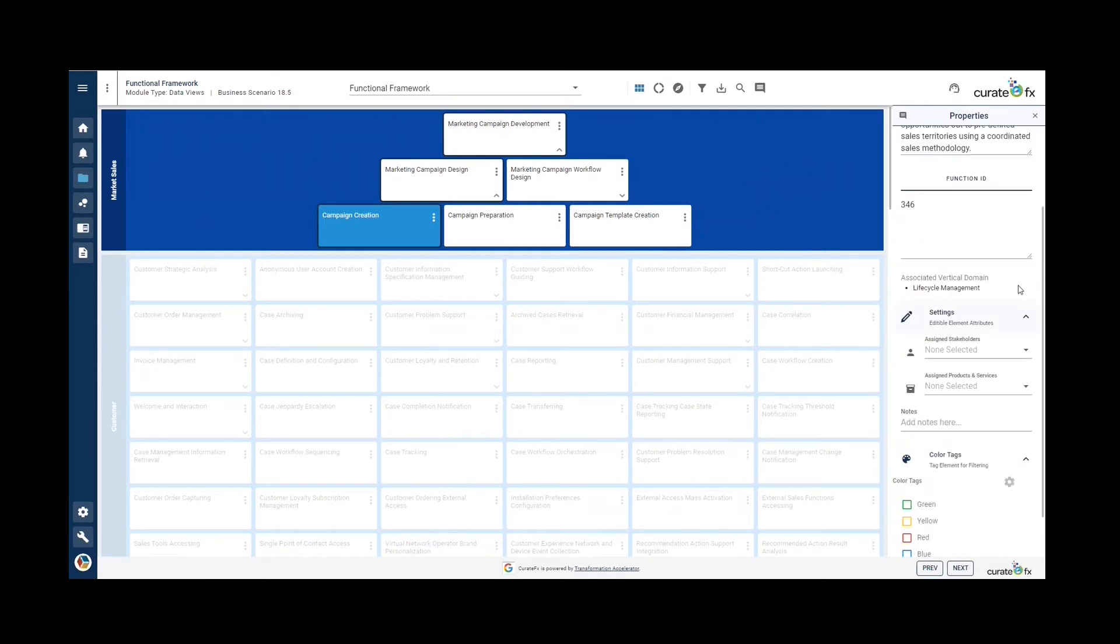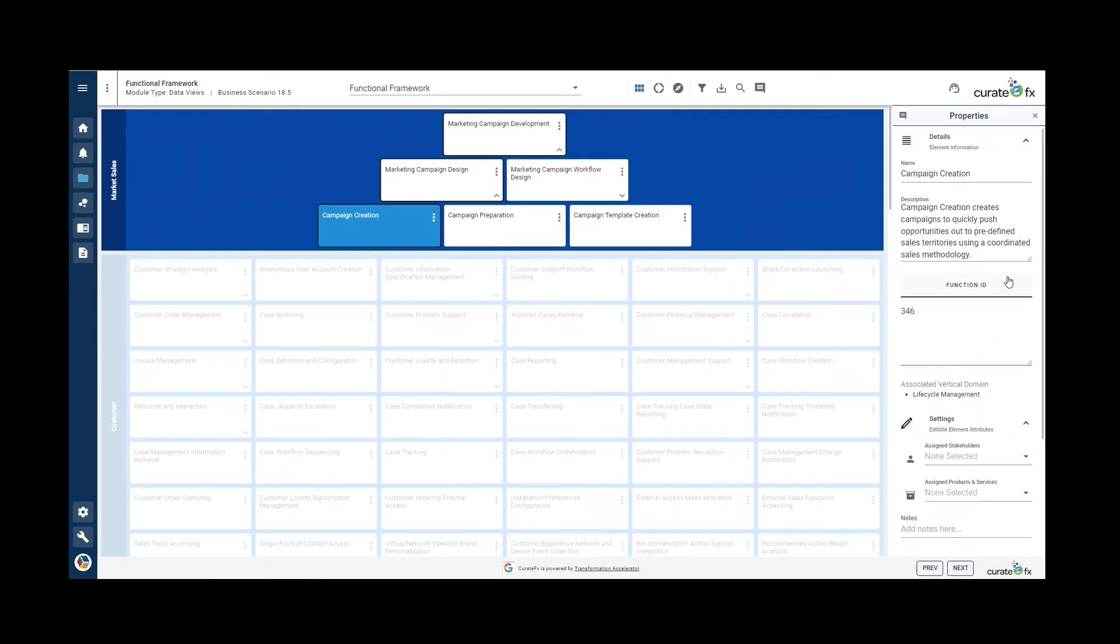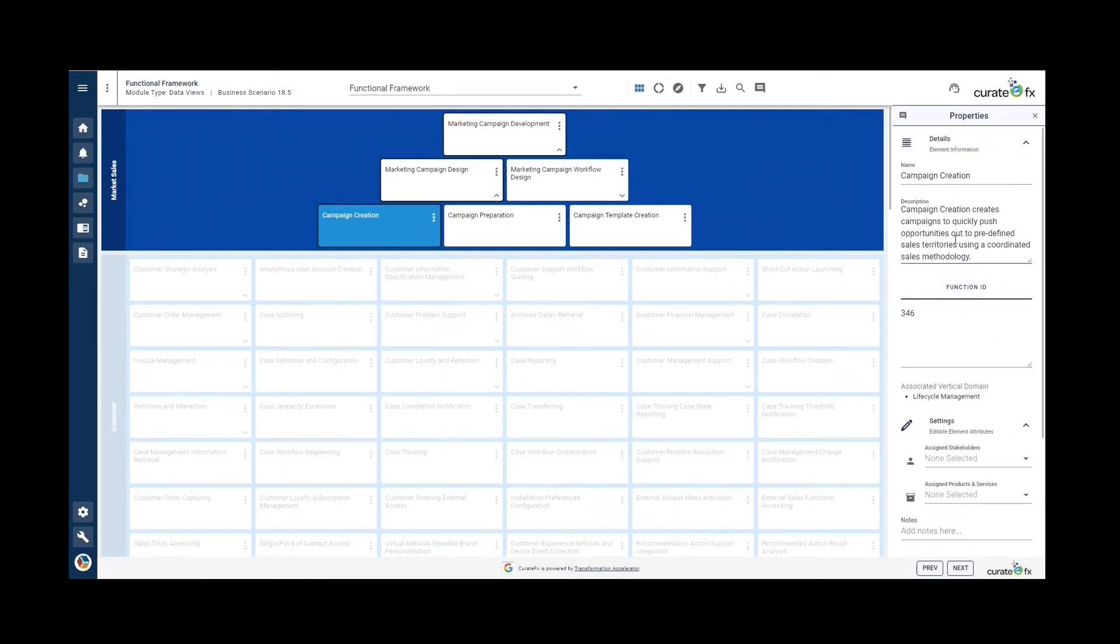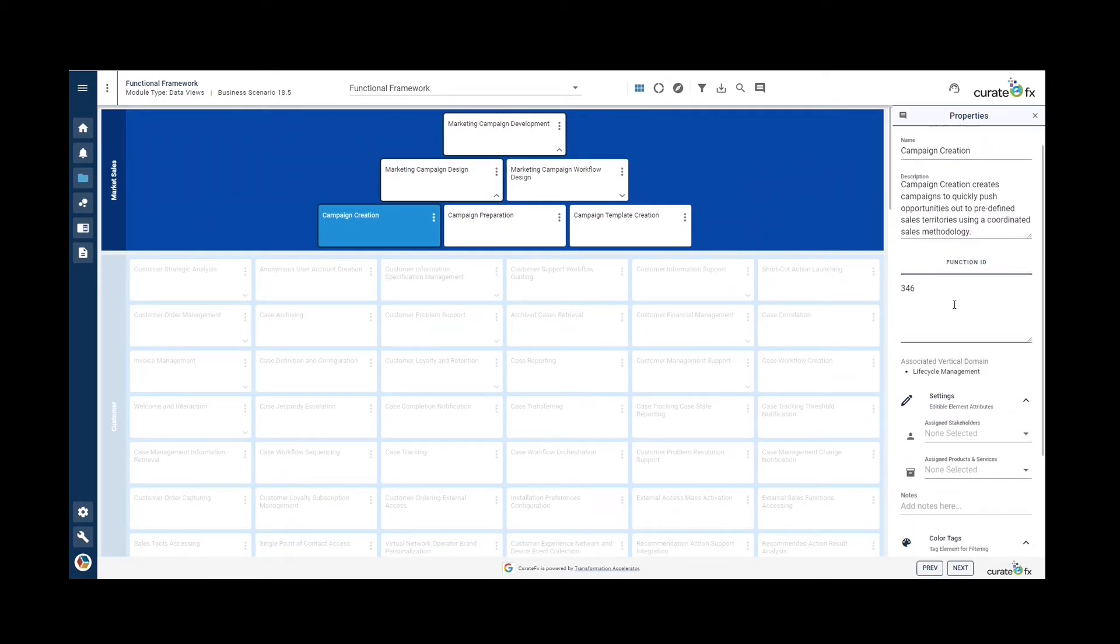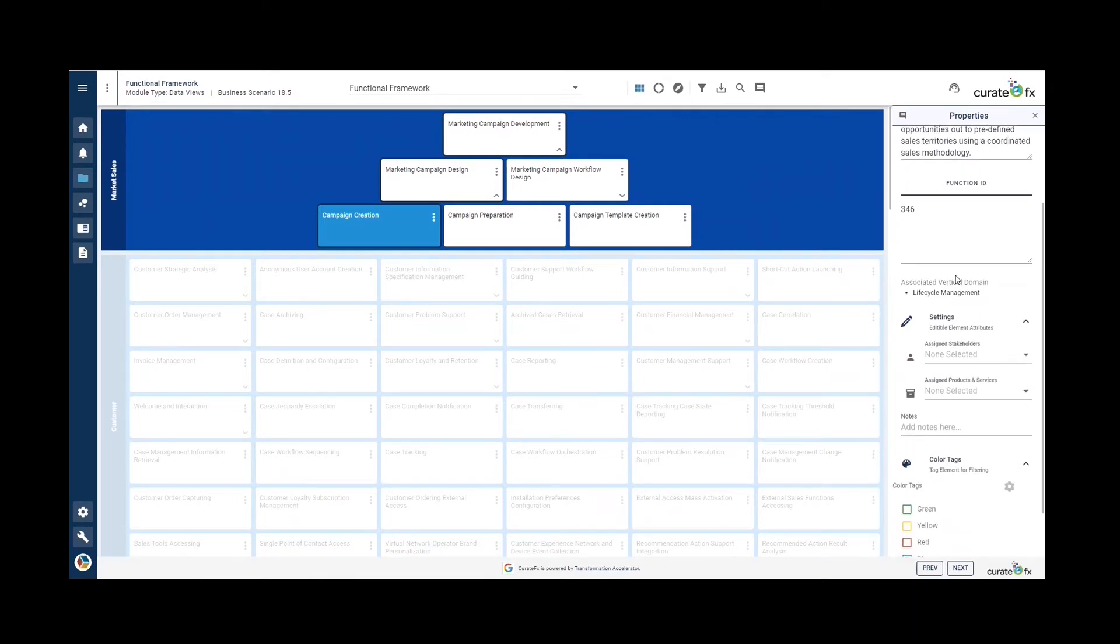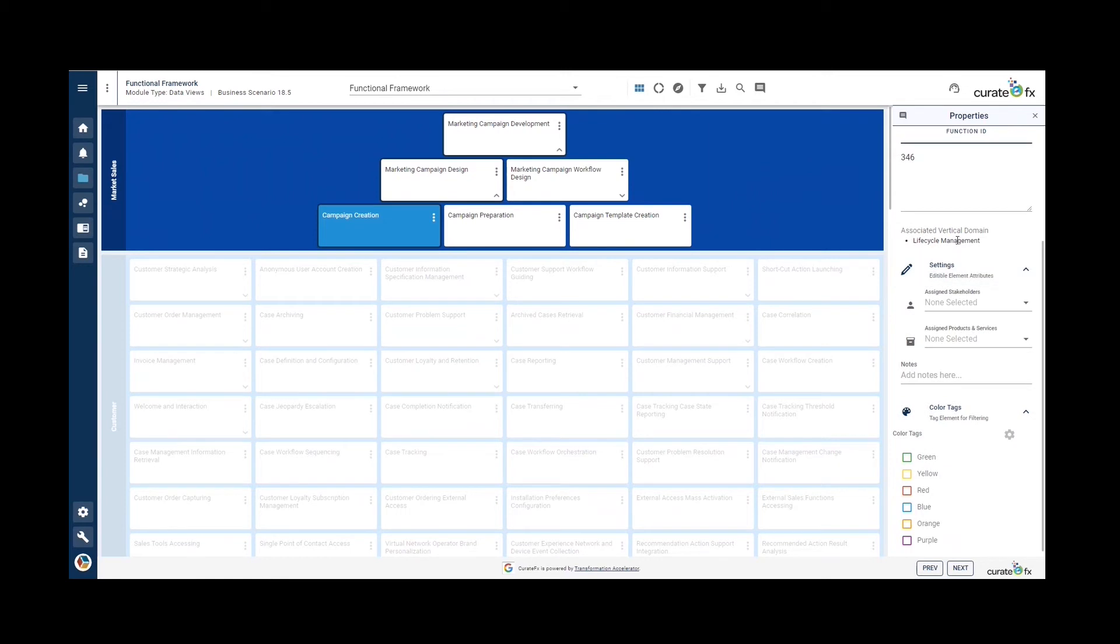Here we can see the name, description, function ID, the associated vertical domains, and we have the ability to tag stakeholders, products and services, and colors.